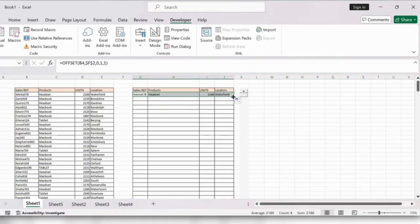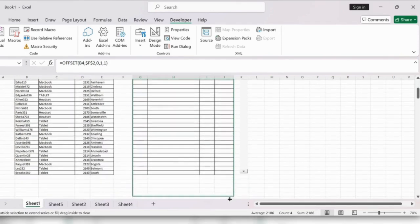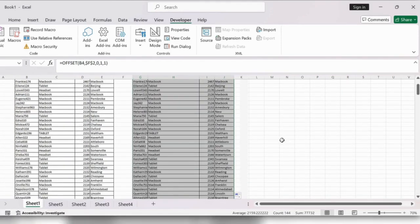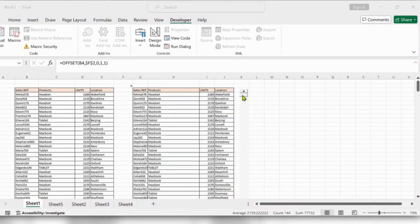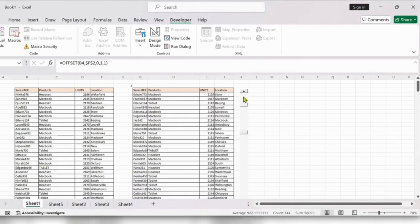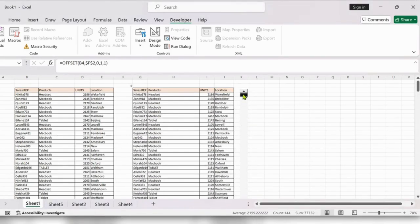Drag this formula across. Now click on the scroll bar to test it. That's all — this is the way to add an additional scroll bar to Excel.